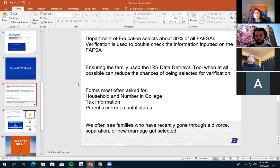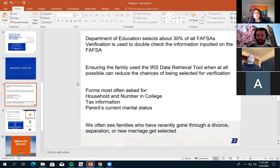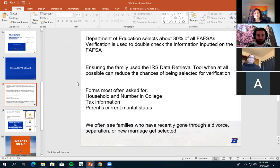If things have changed with your marital status — you're now married or no longer married — your chances of being selected for verification go way up. There are also processes within verification that can make it much slower, like if we need further information about a marital status change. If you have a marital status change and are selected for verification, definitely start that process sooner rather than later — that's especially true if your parents also have a marital status change.